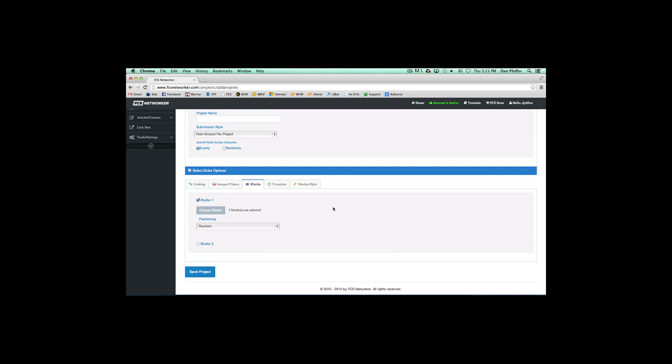It'll randomly select one of the blurbs to be added to the article. Then you just choose your positioning, and basically it'll take one of those blurbs you've selected and randomly add one to each article.